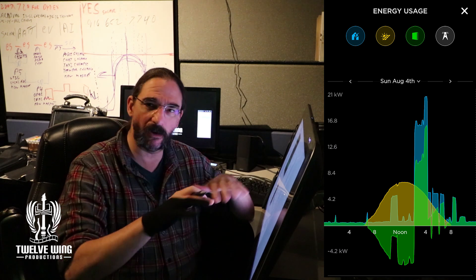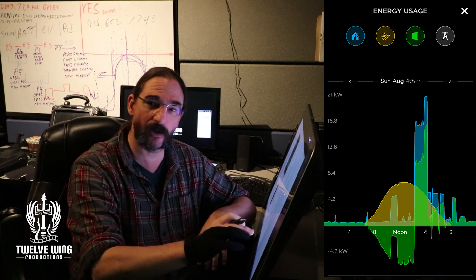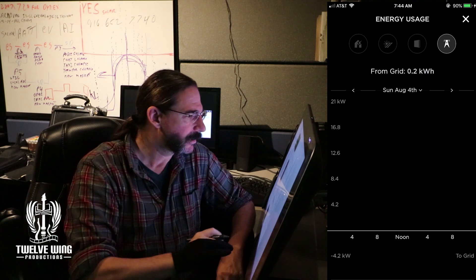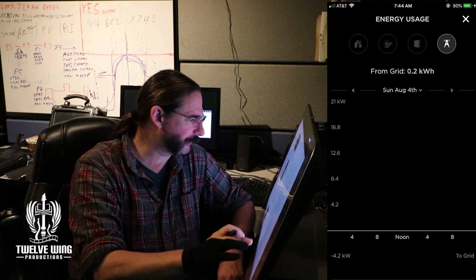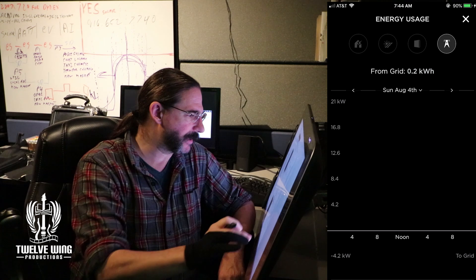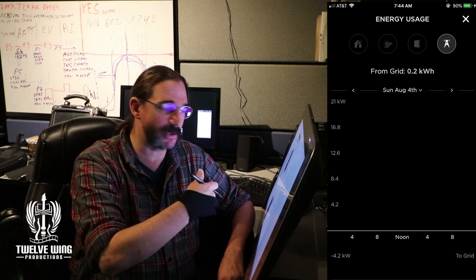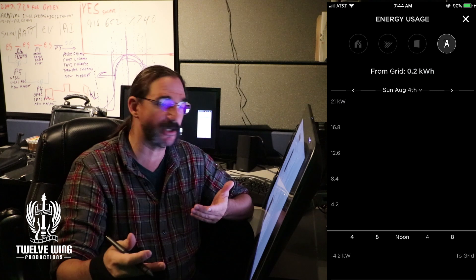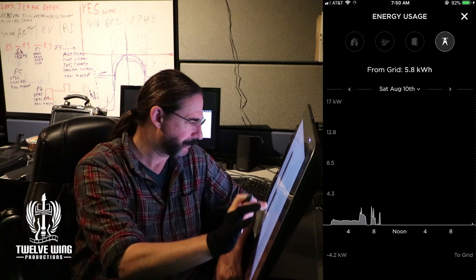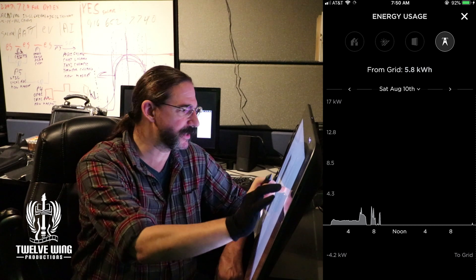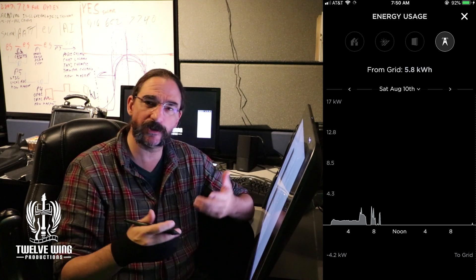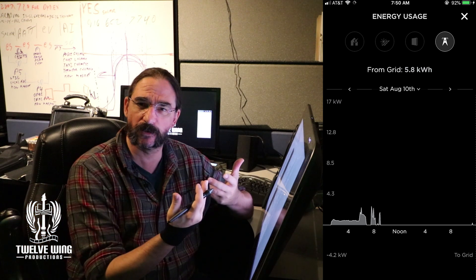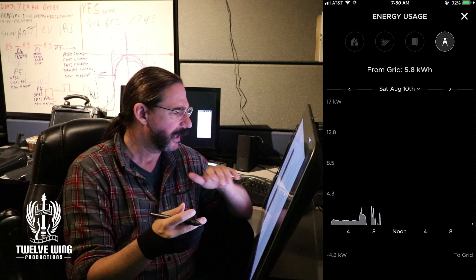And while all of that craziness is going on, the grid is not involved at all. Now in August we did have a couple of days where we didn't make it until morning and one of those days was the 10th. These can be kind of interesting here where you start to see the amount of grid draw that you're seeing.